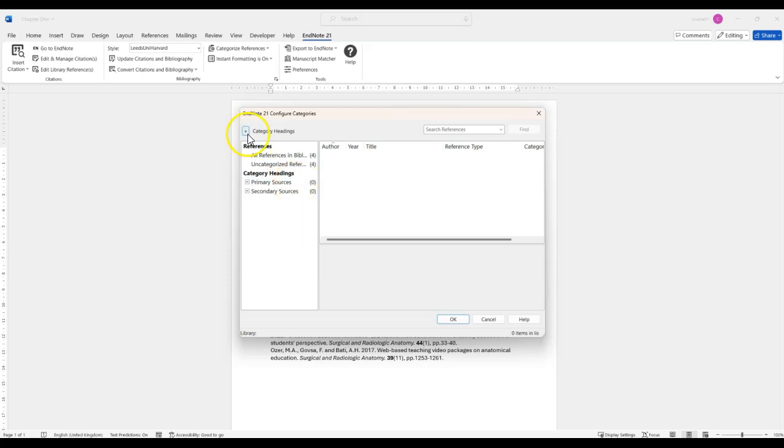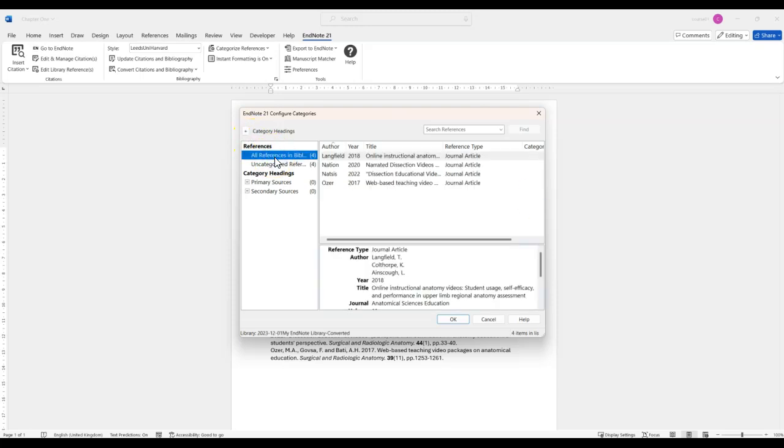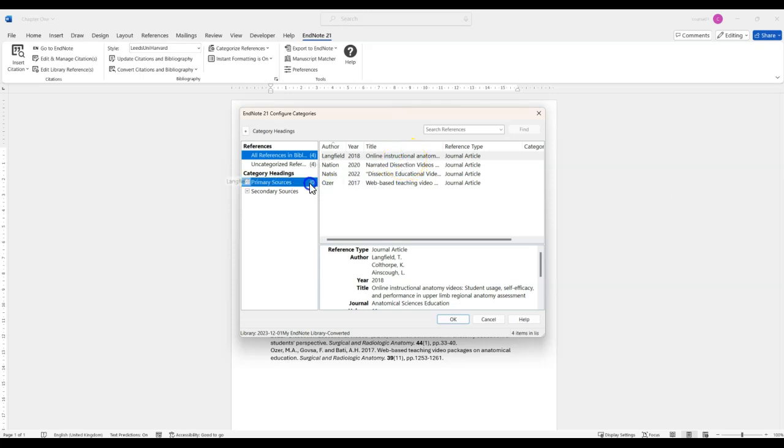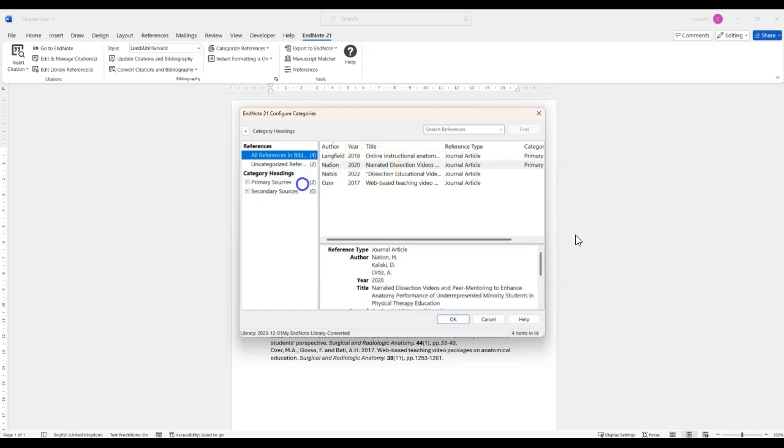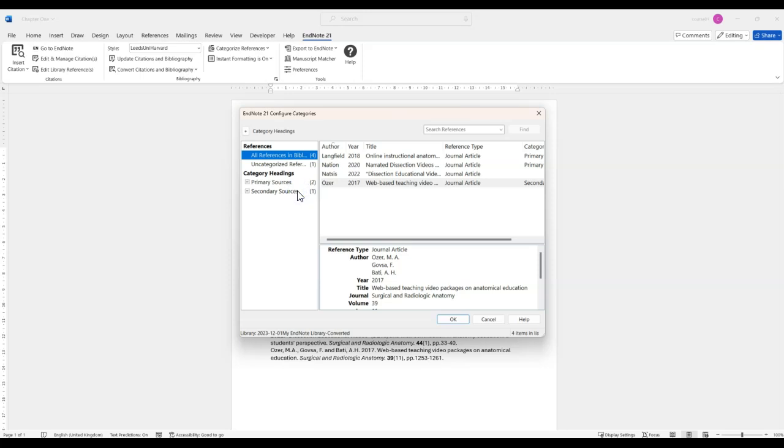You can also press the plus button at the top left here to add extra categories. Once you are happy with the category headings you can look at all the references in your bibliography and then click and drag each reference to drag it into the correct category. I'm splitting my sources across the two categories here.